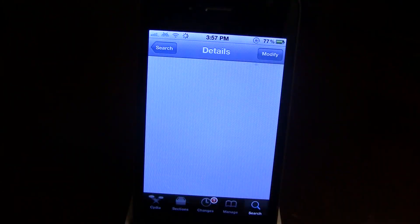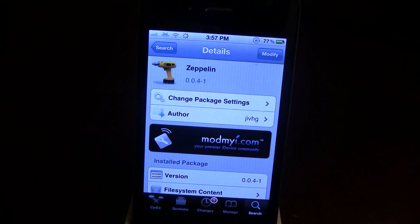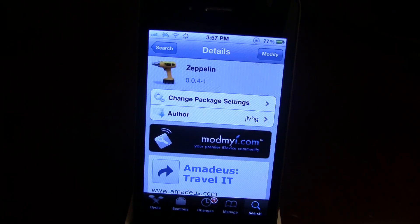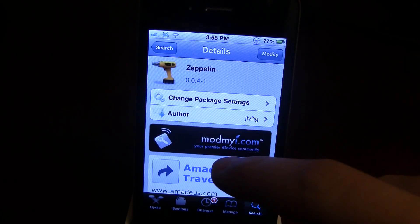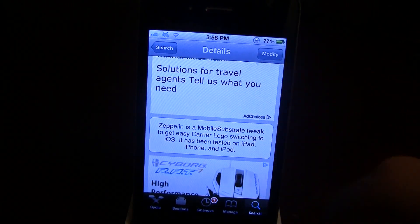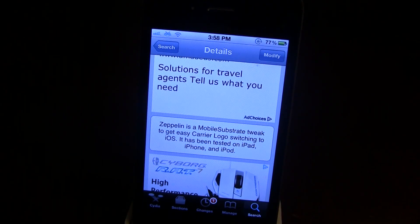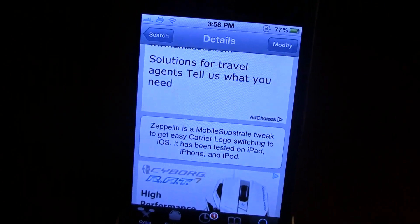That's a pretty nice tweak. Zeppelin is in the ModMyEye repo Insidia and it is free. It does work for all iOS devices including the iPad, the iPhone, and the iPod Touch.